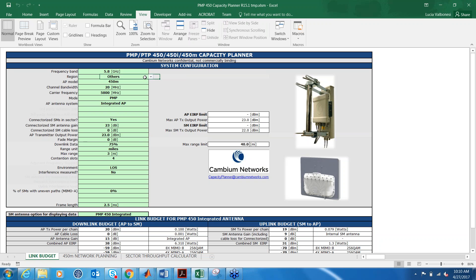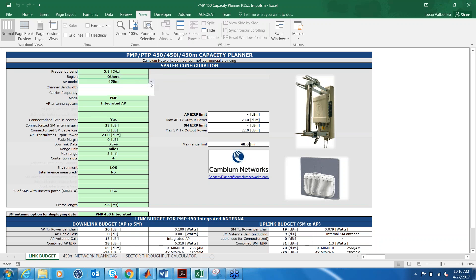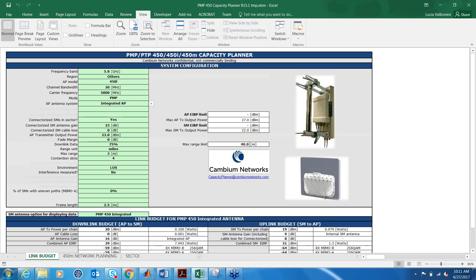You can select the frequency band and the region, for example. Under the AP model, you have three options: the 450, 450i, and 450m. If you select either 450 or 450i, you will see that the second tab shows network planning. If you select 450m, there is a special 450m network planning tab that shows up because there are some calculations related just to the 450m platform.